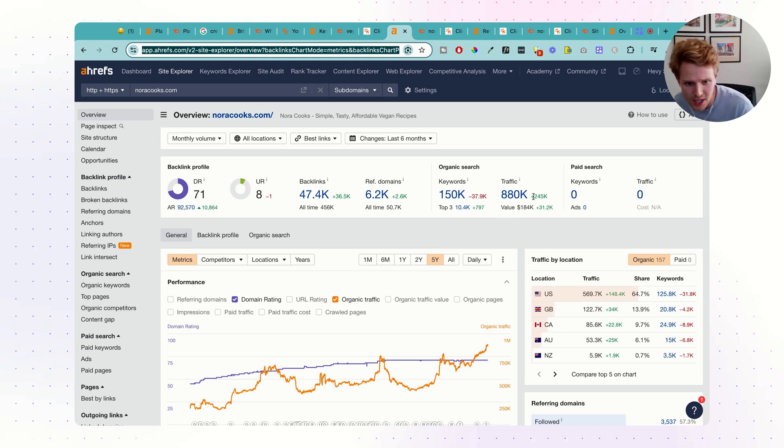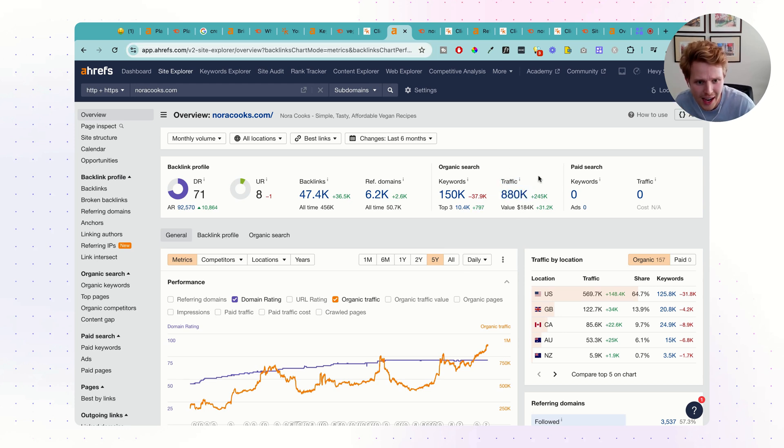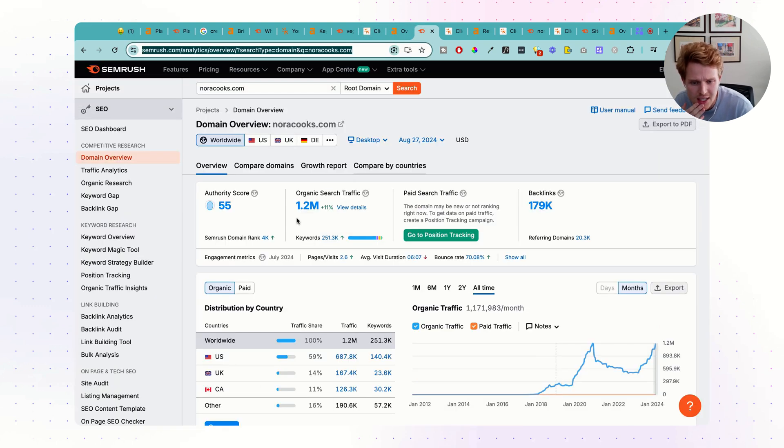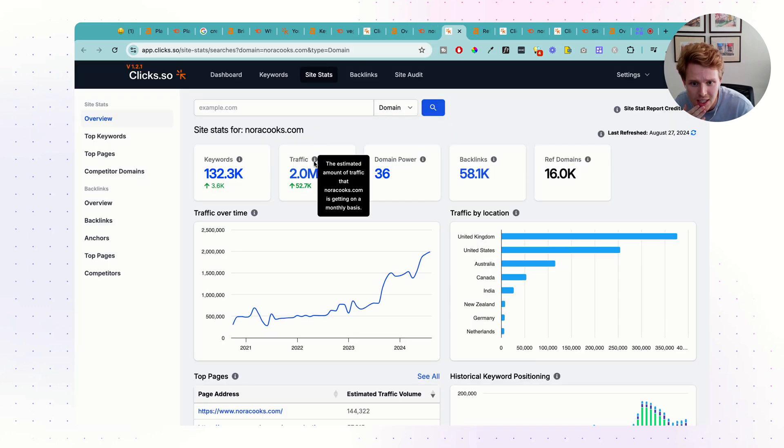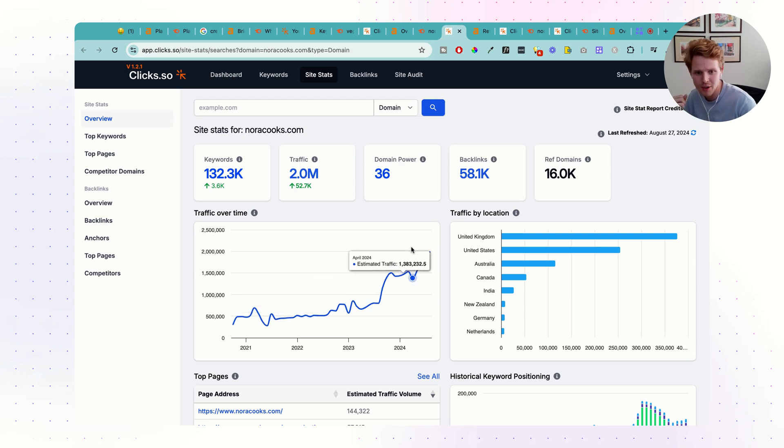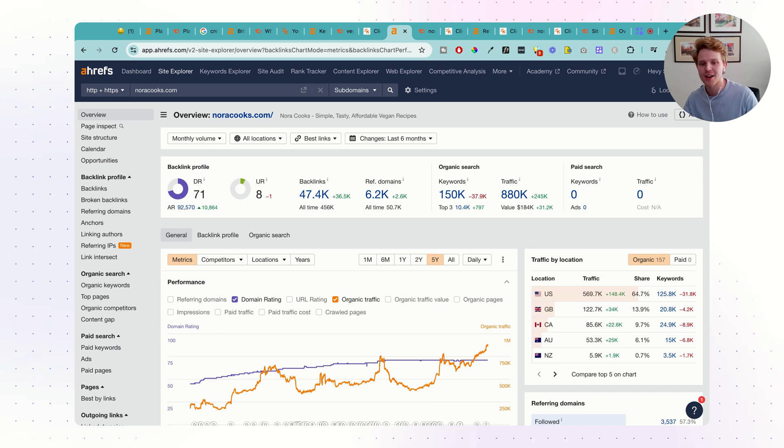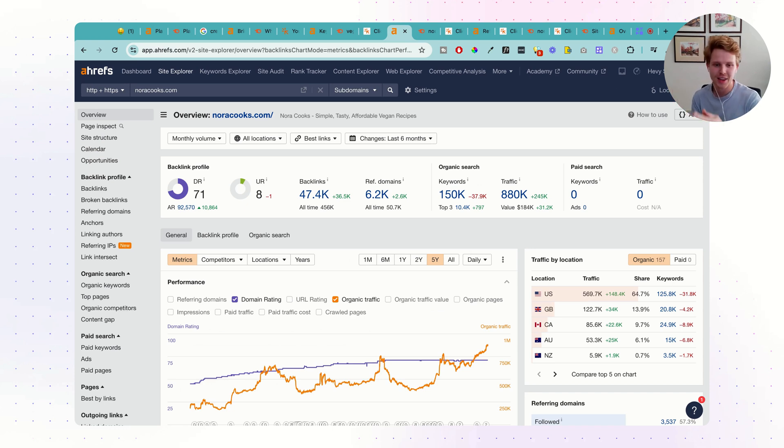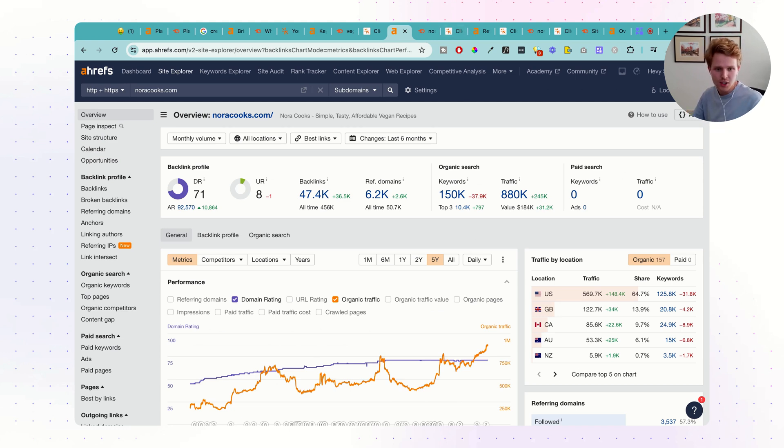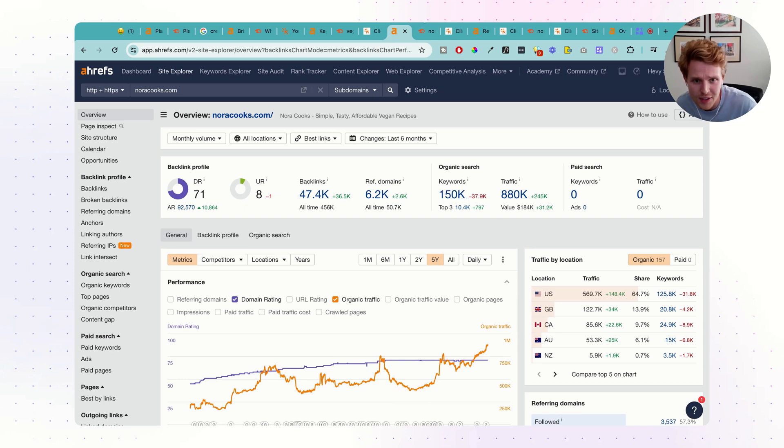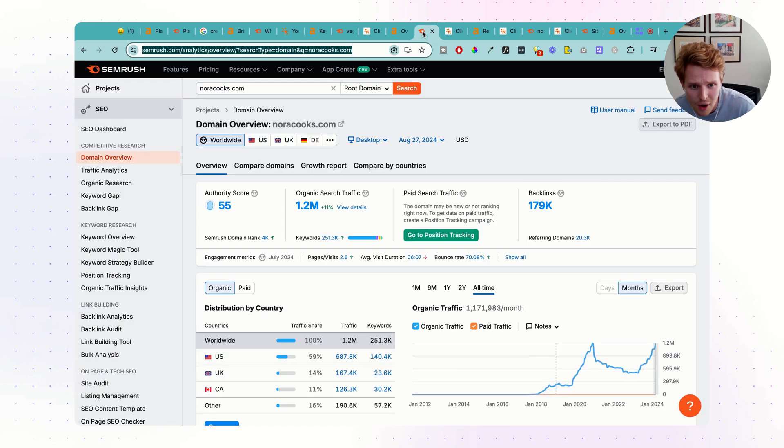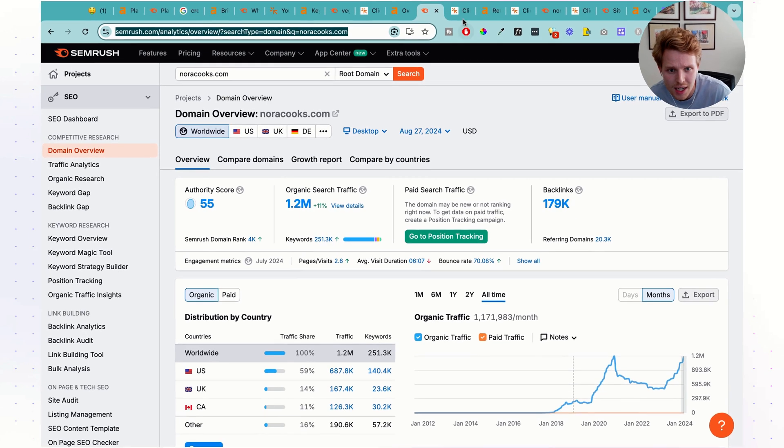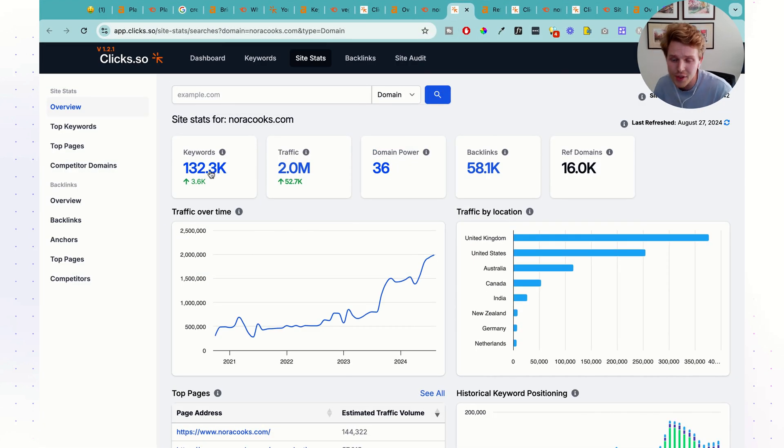Just a quick comparison here. Ahrefs is saying they have 880,000 in monthly organic traffic, SEMrush is saying 1.2, and Clix is saying 2 million in monthly traffic, we also see that uptick. In all of these tools, all these numbers are always going to be estimates. They're trying to find what the keywords that they're ranking for, how much traffic those keywords are getting, and they sum them up and give you that score. It's the same thing that happens inside of SEMrush and Clix, so that's the estimate they're getting. And in terms of keywords, 150,000 for Ahrefs, 250,000 keywords inside of SEMrush, and then 130,000 inside of Clix.